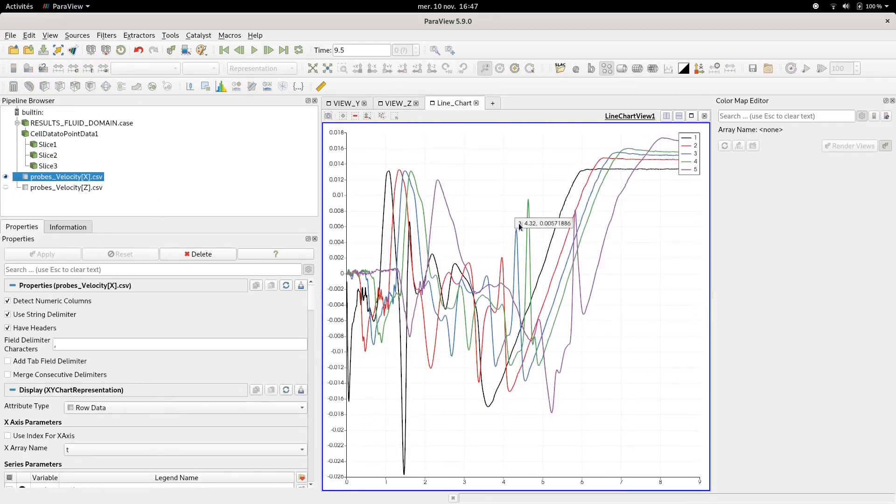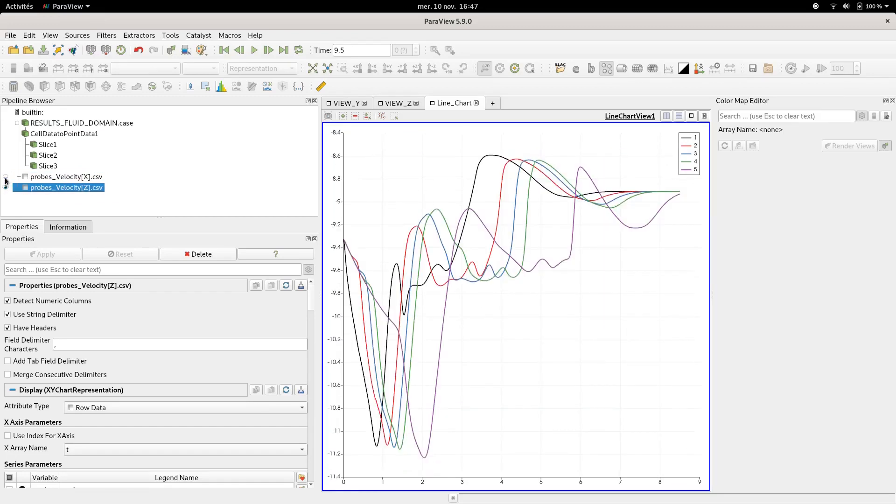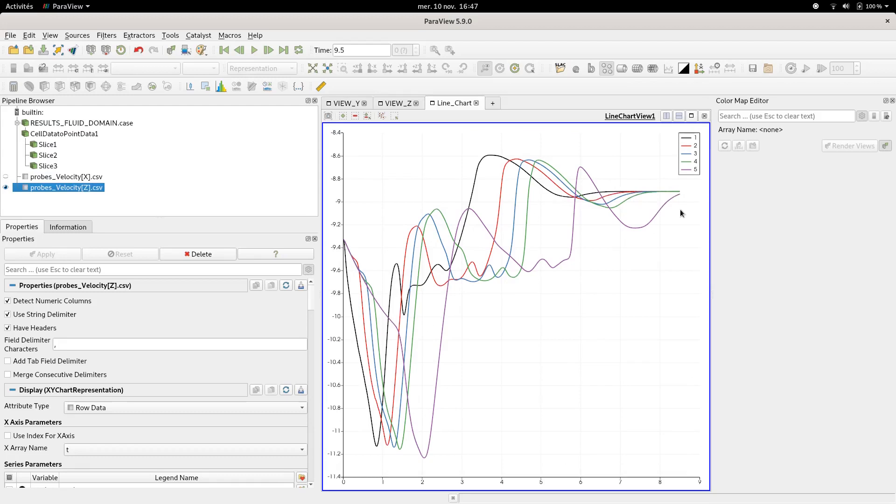Another thing that is very interesting, based on the probes you created in Code_Saturne, is to make sure they all reach converged values. Here, the five probes created reach each of them their own velocity values following X component. I also did the same for the Z component. As you can see, they all converge to the same values here. That is a good indicator that the computation was well done and also converged.